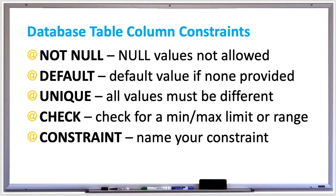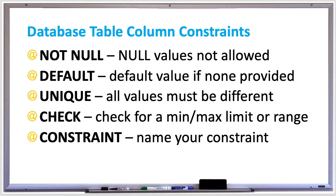If you need to specify a min or max value or a range for a column value, use the CHECK constraint. For example, check year is greater than or equal to 2000 to verify that the year is within this decade, or check age is less than 120 to make sure that a person's age is valid.